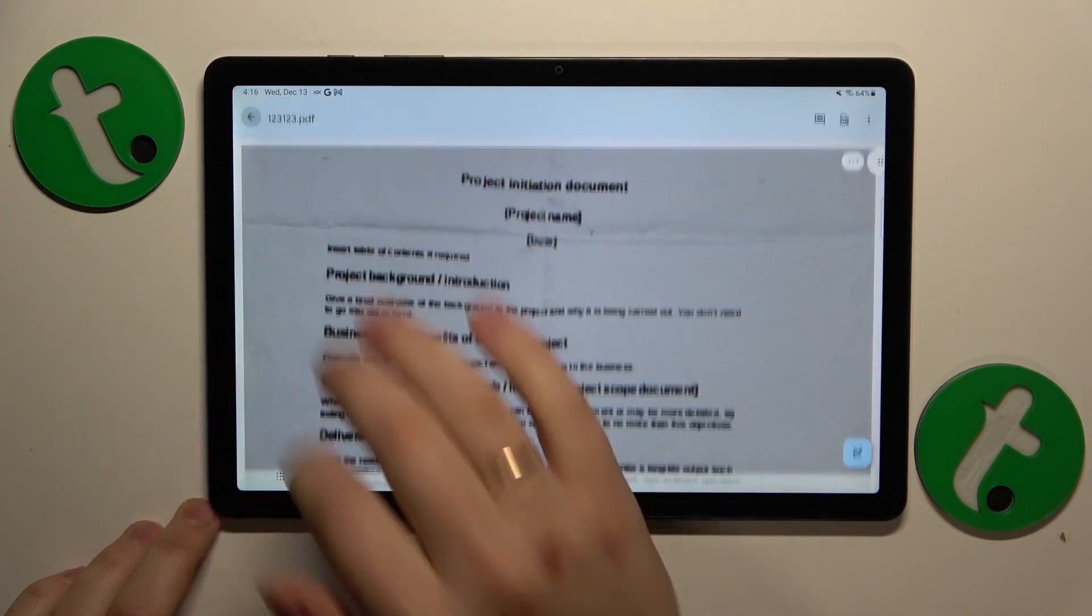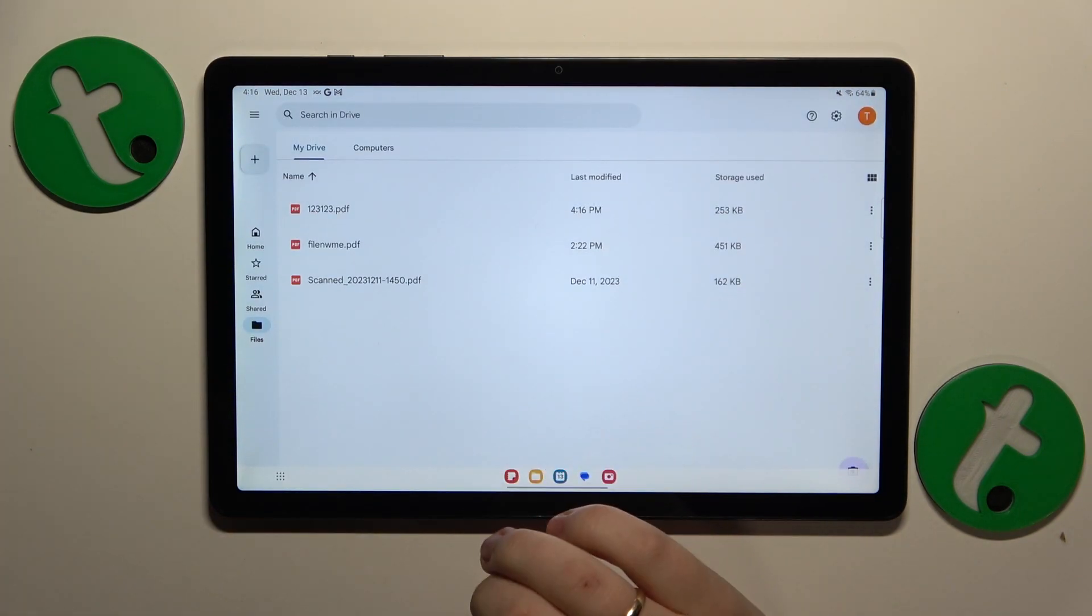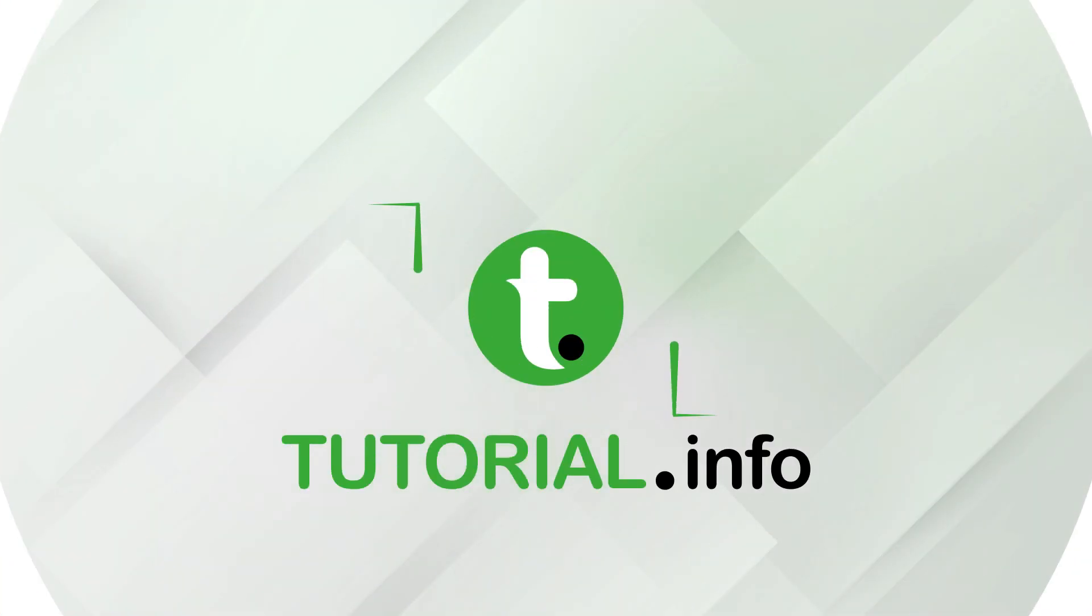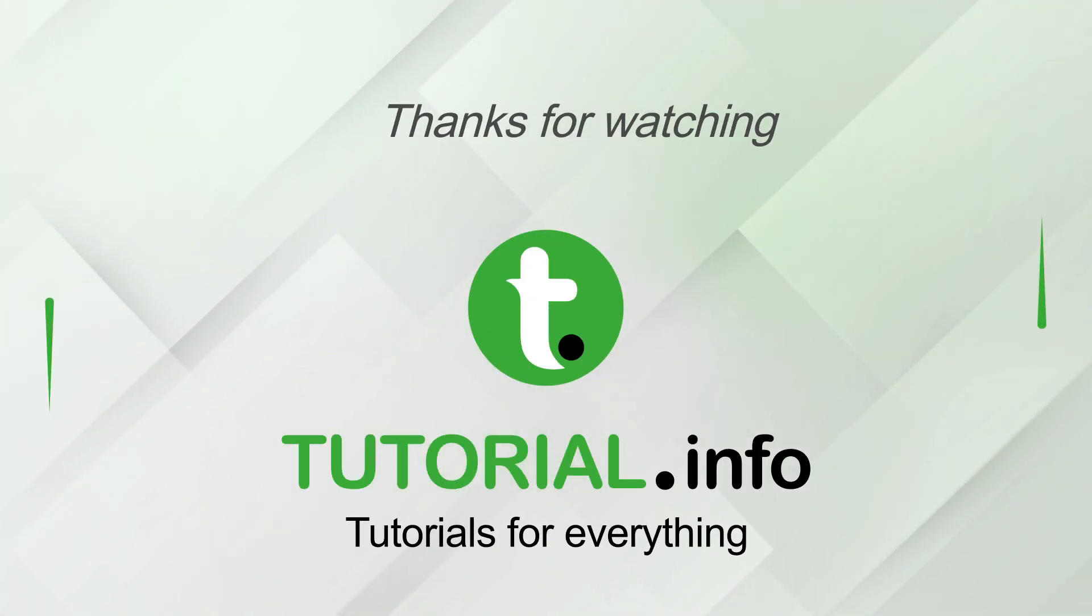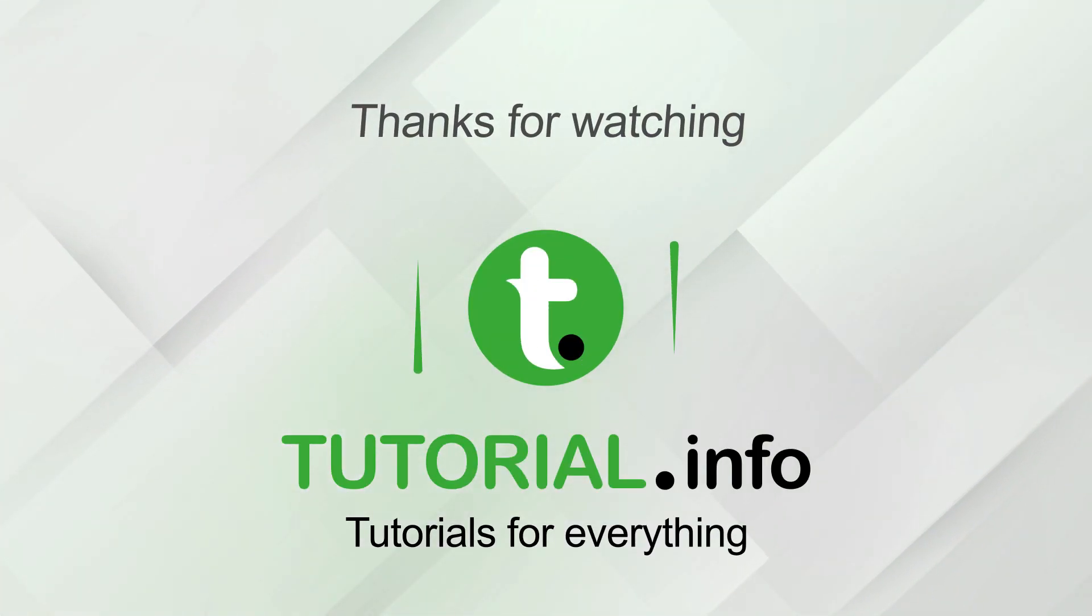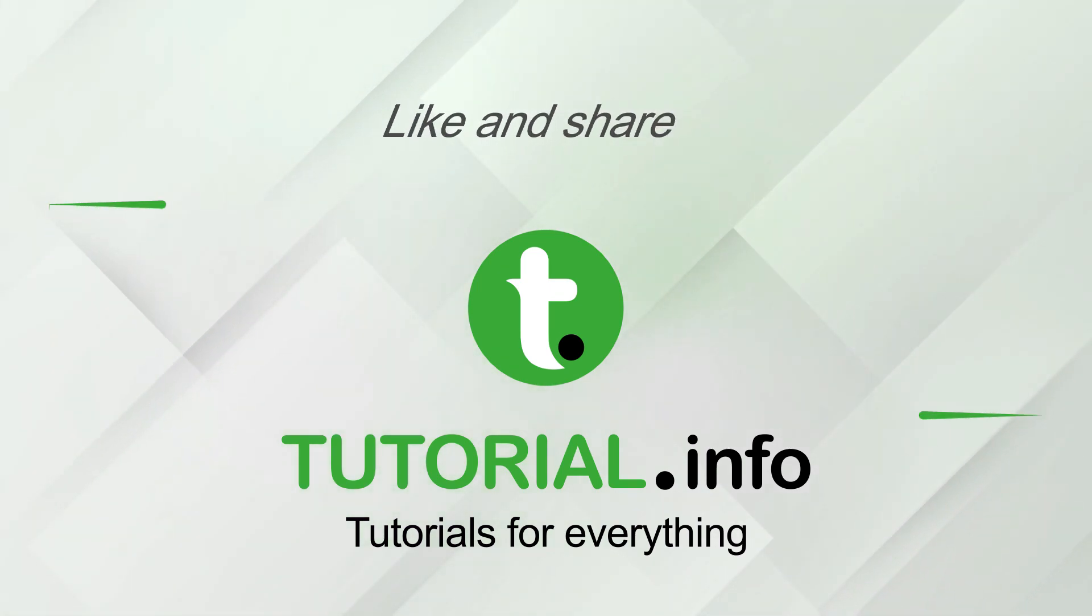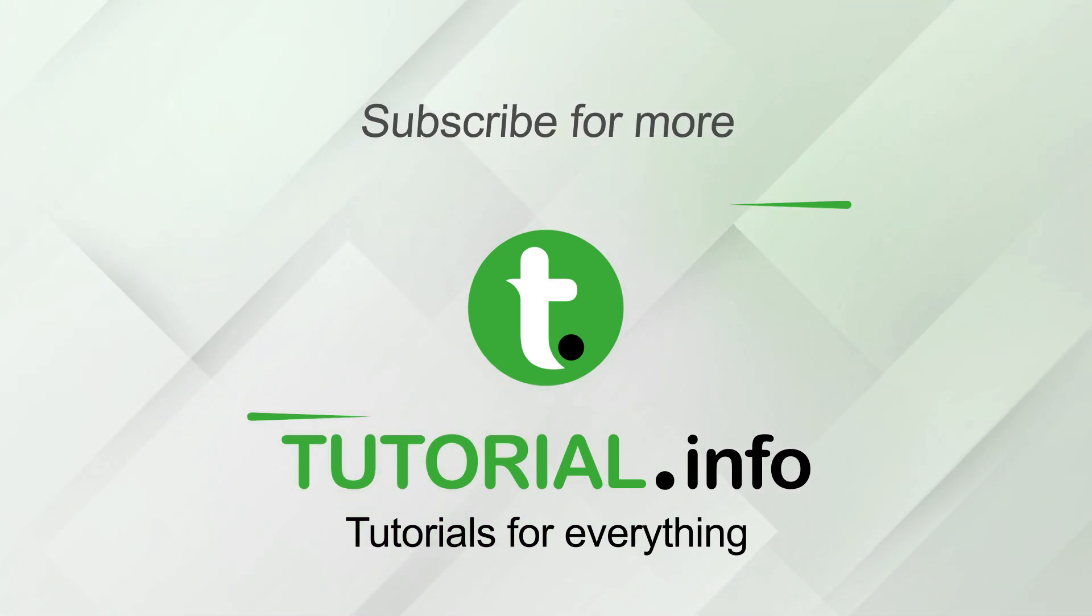So thanks for watching, thanks for your attention, and bye-bye! See you in the next video.